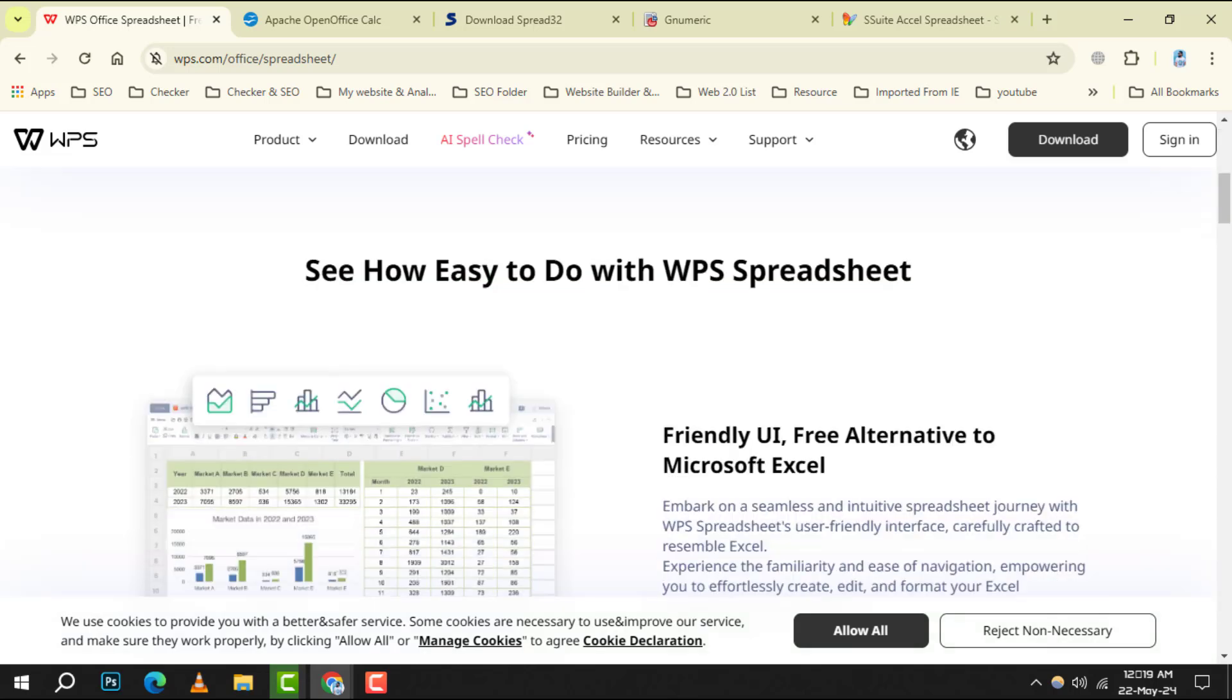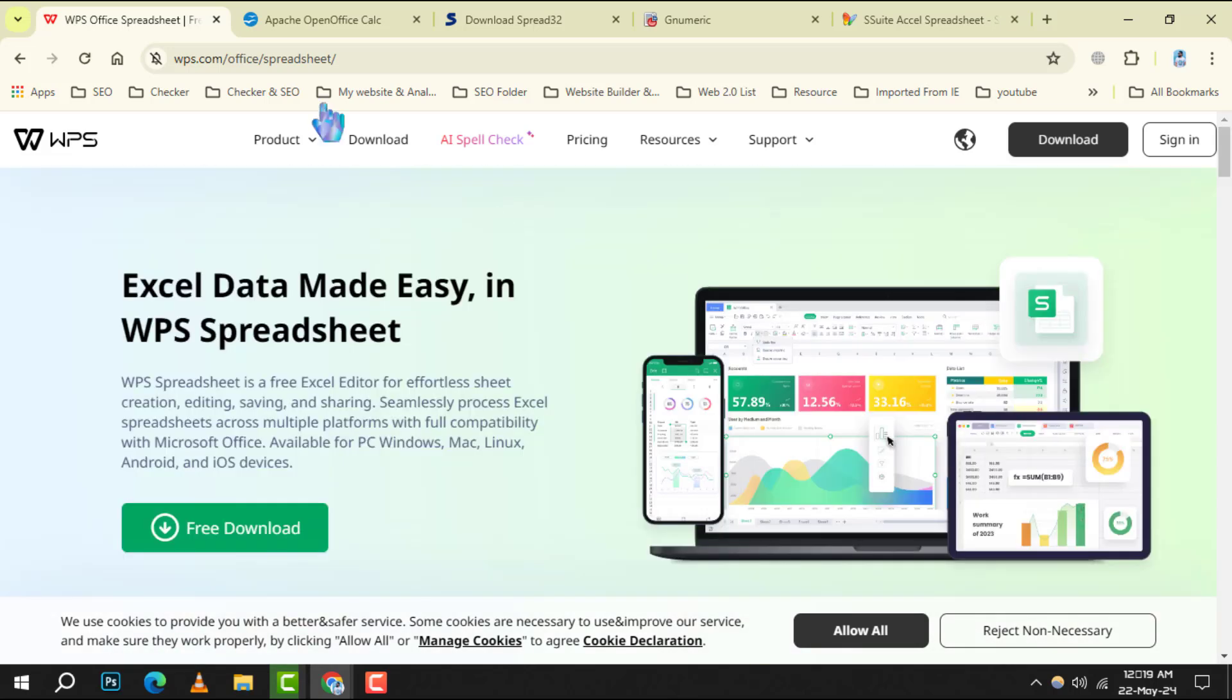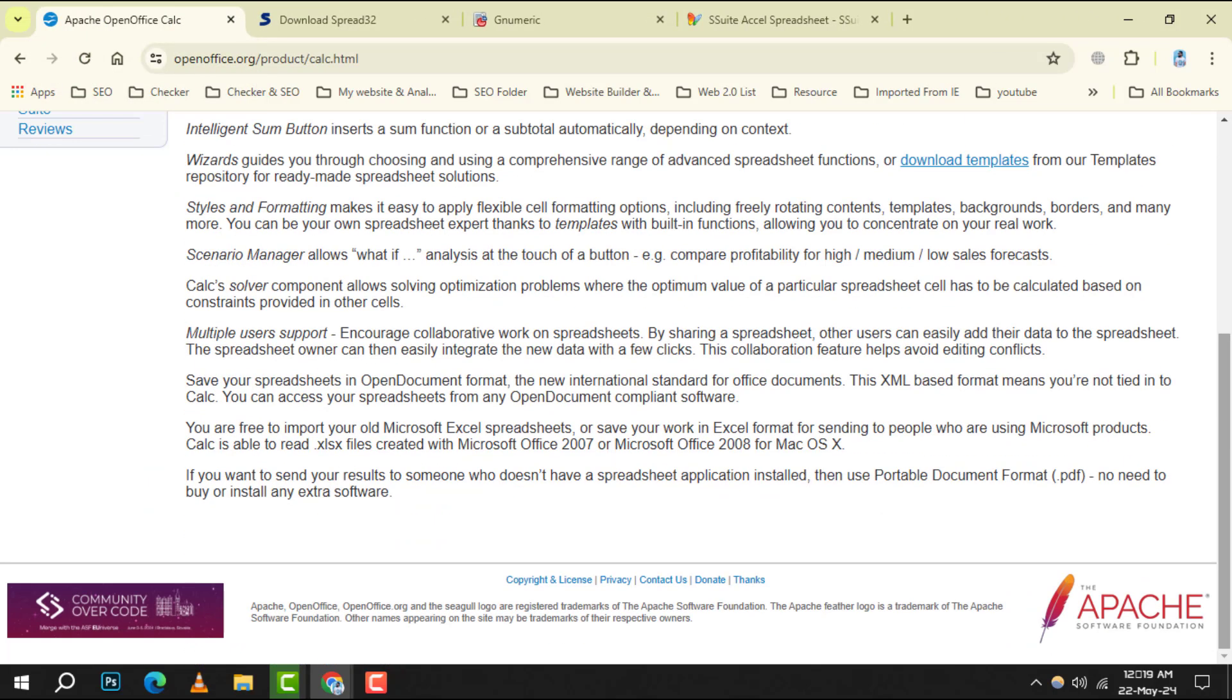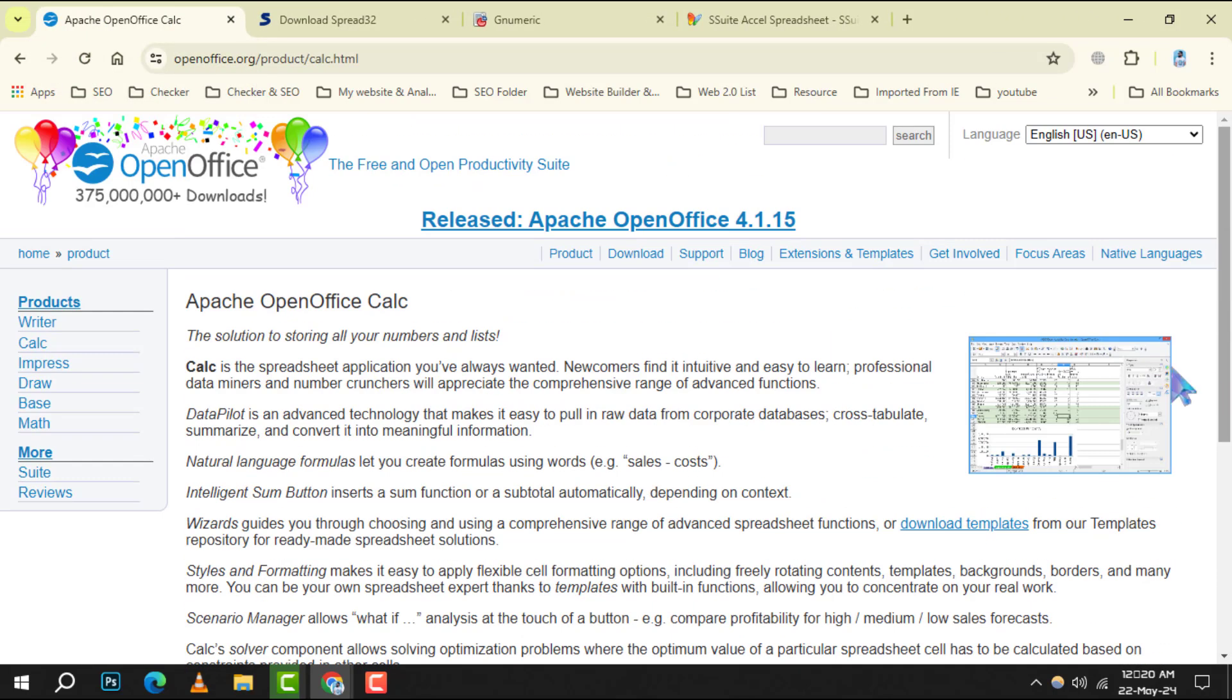Coming in at number 3, OpenOffice Calc stands out with its open-source nature, ensuring that you have a reliable spreadsheet tool without any cost.